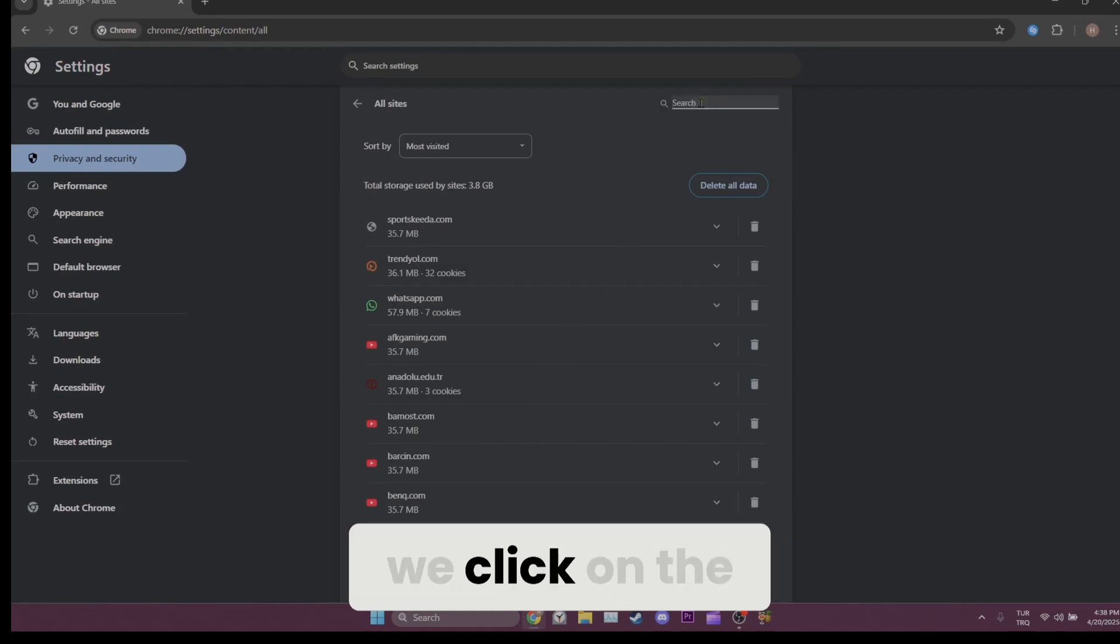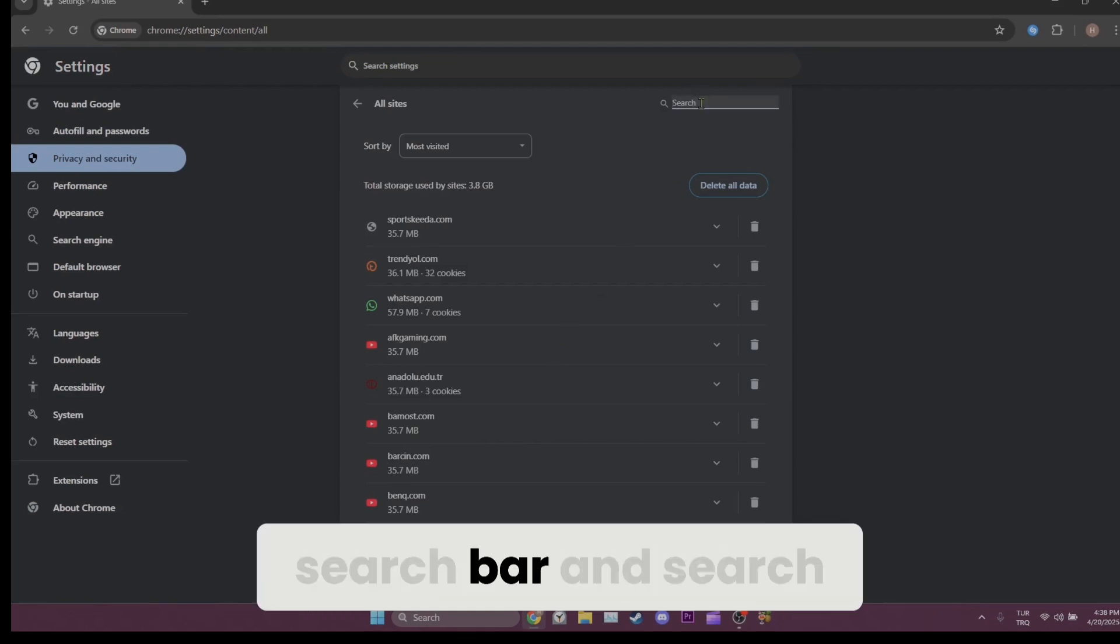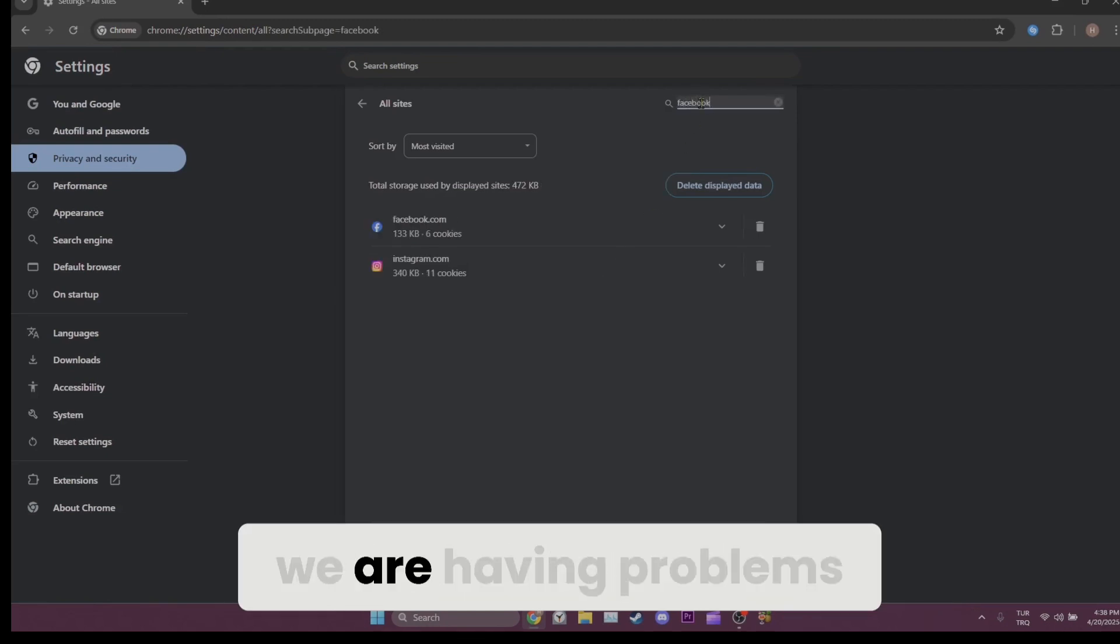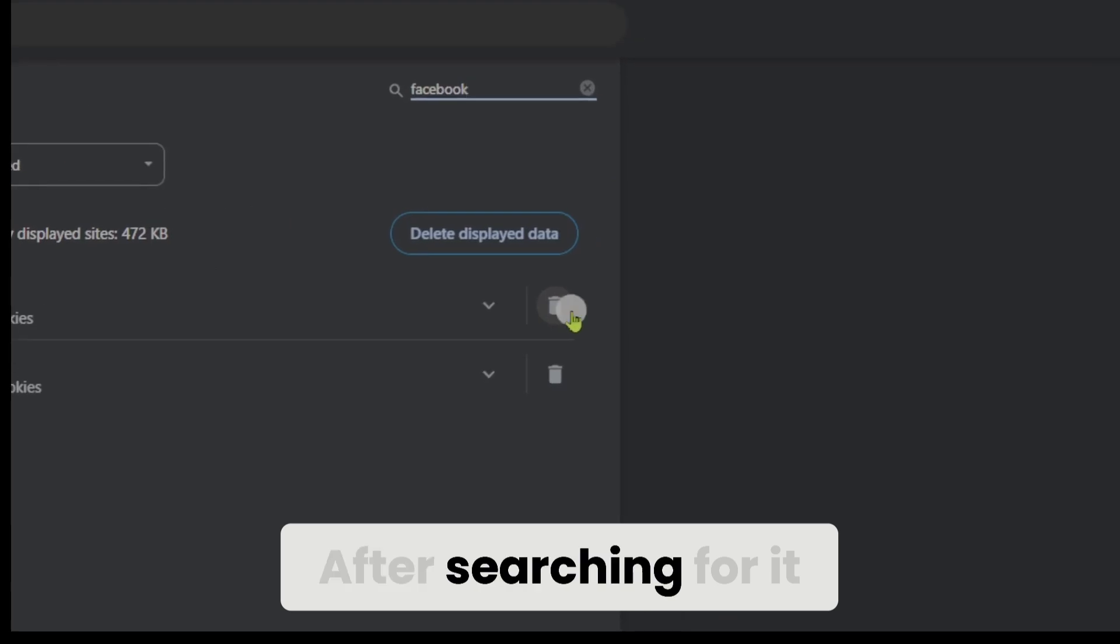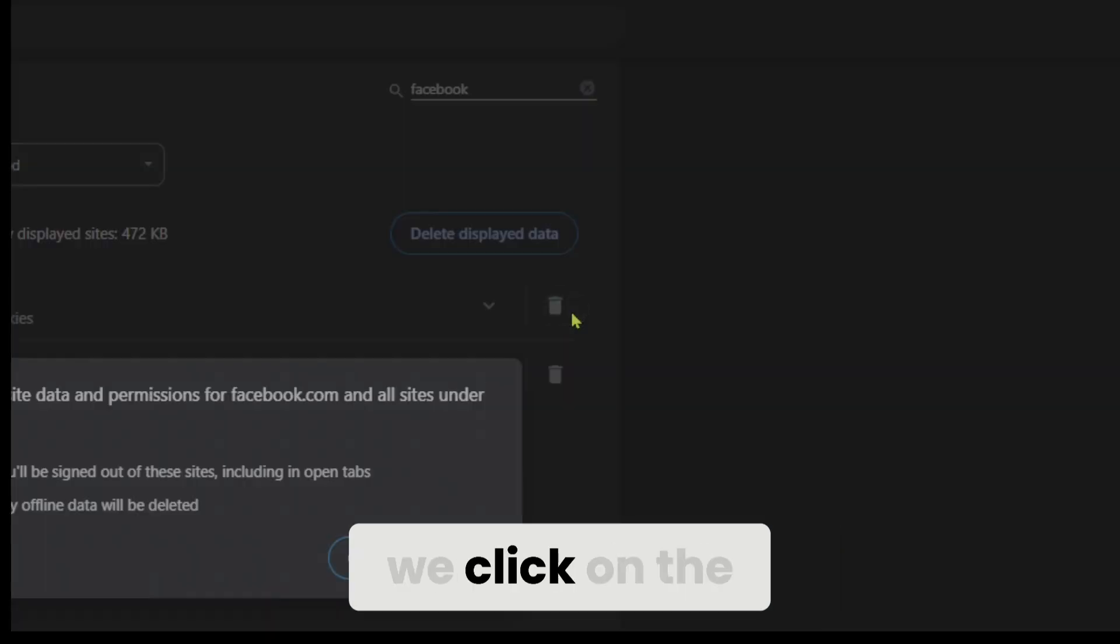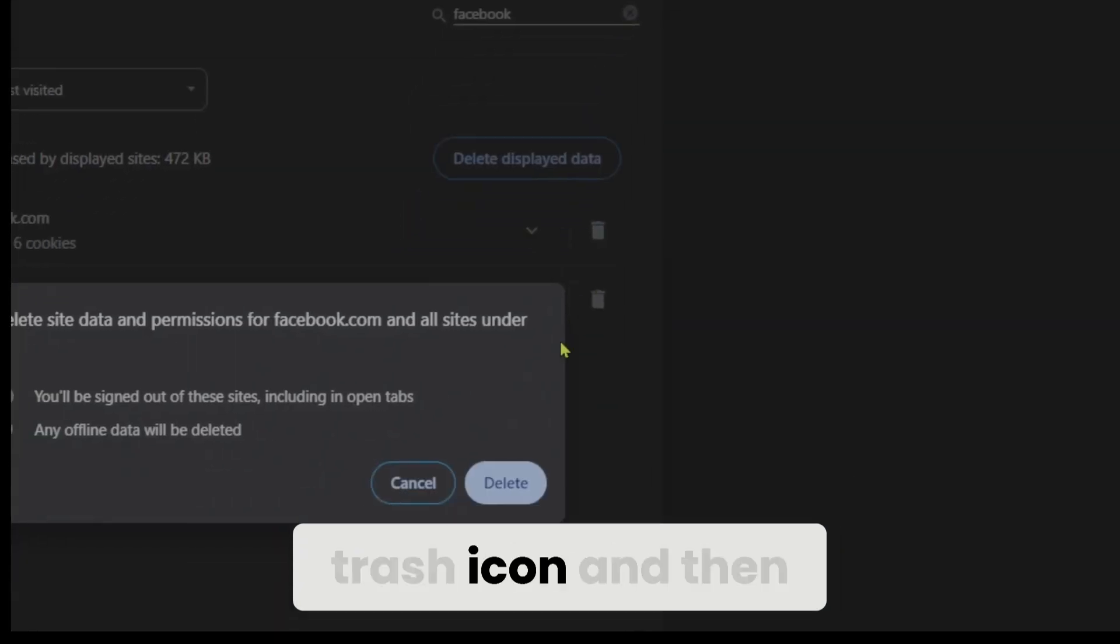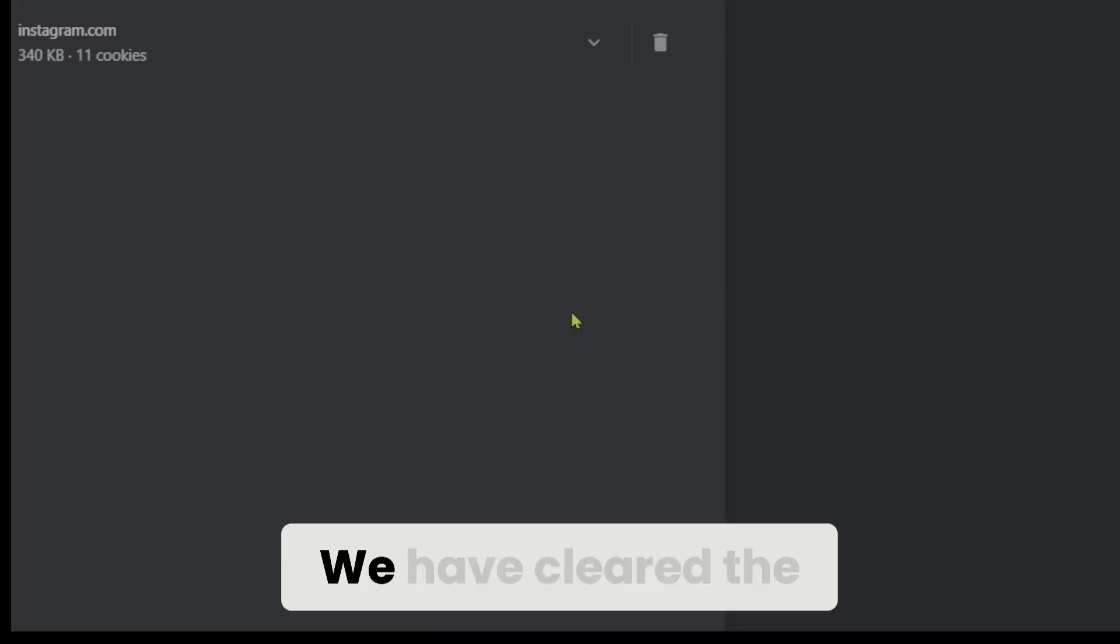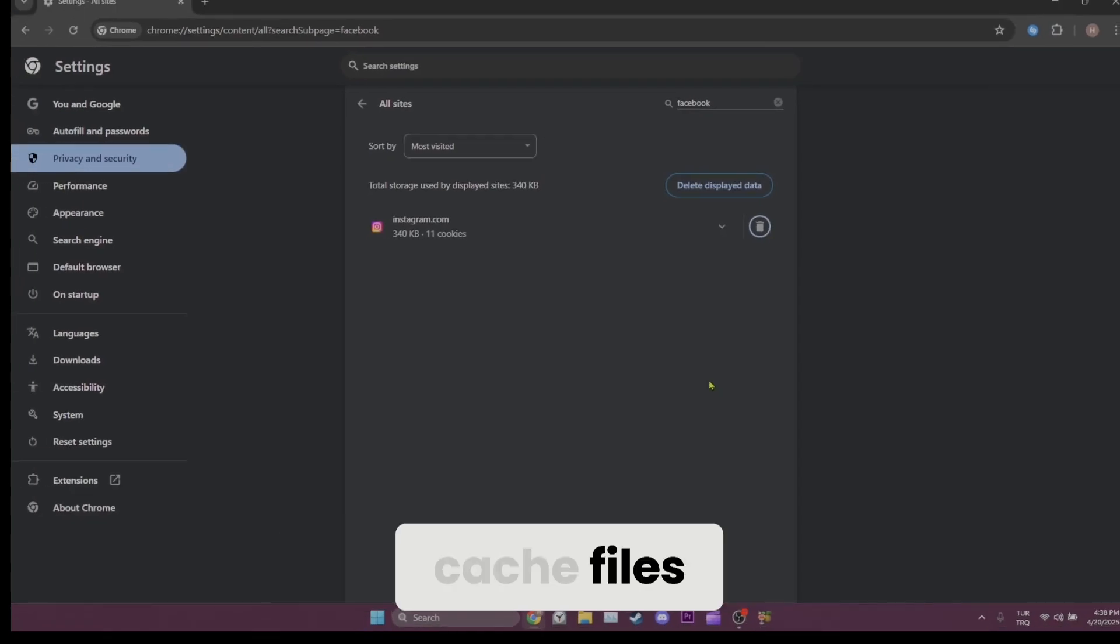After doing that, we click on the search bar and search for the site where we are having problems. After searching for it, we click on the trash icon and then click on delete. We have cleared the cache files.